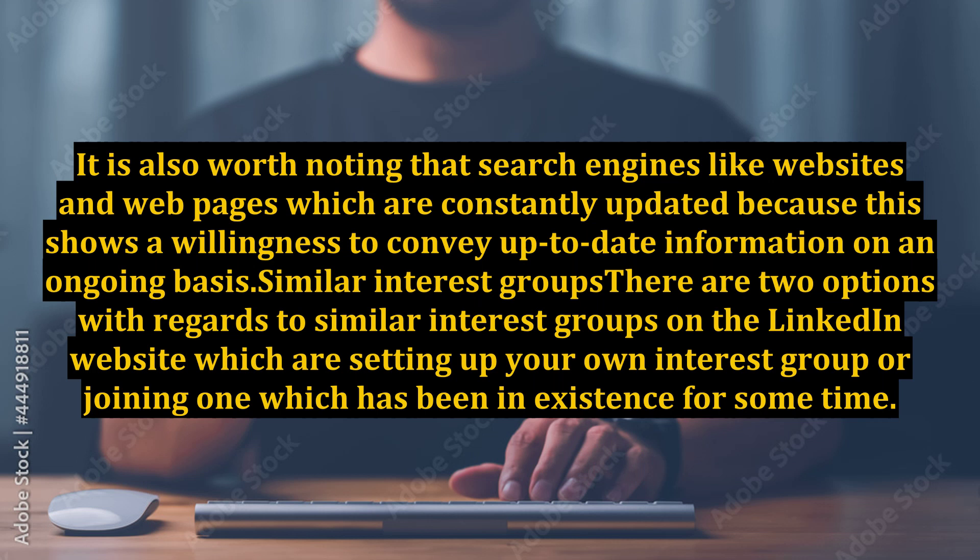It is also worth noting that search engines like websites and webpages which are constantly updated, because this shows a willingness to convey up-to-date information on an ongoing basis.